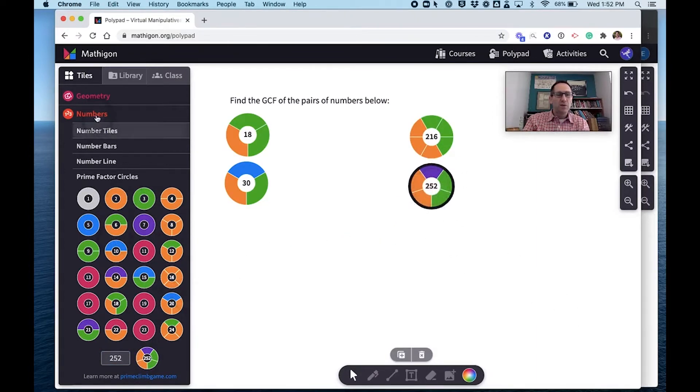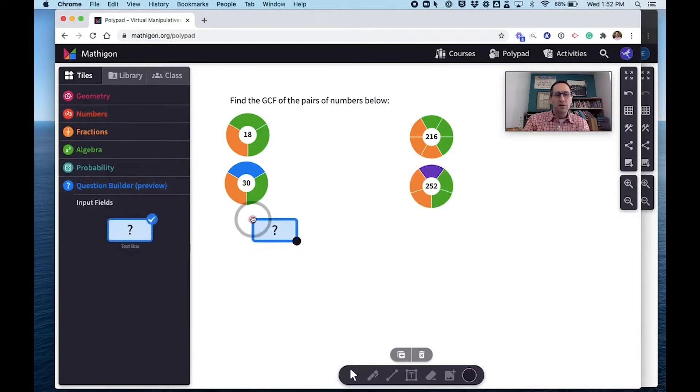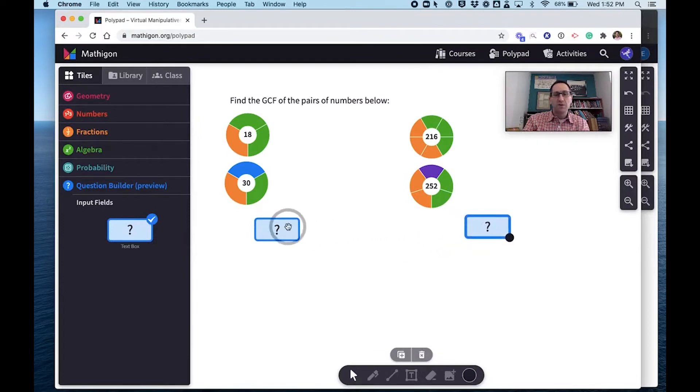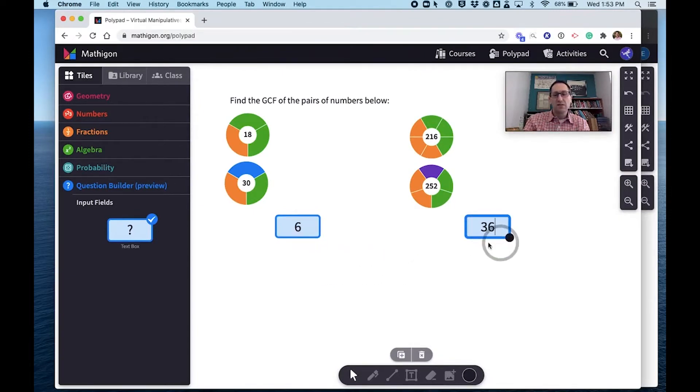And then I'm going to go to the question builder and I'm going to put in a text box to represent the answer of the greatest common factor of these pairs of numbers. So I know that the greatest common factor of 18 and 30 is 6, and I know this one is 36.